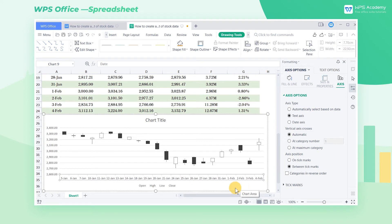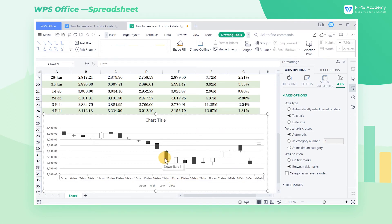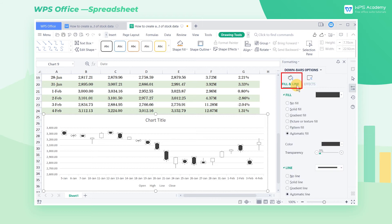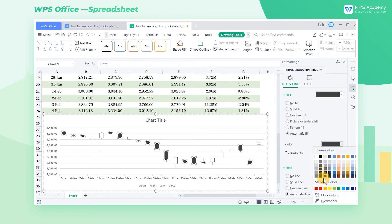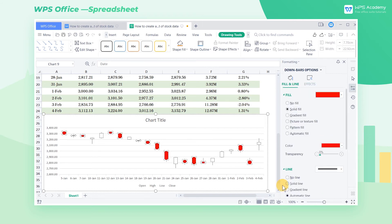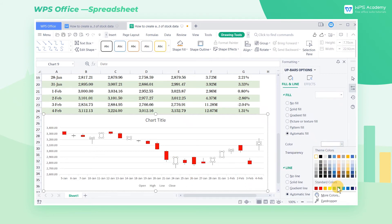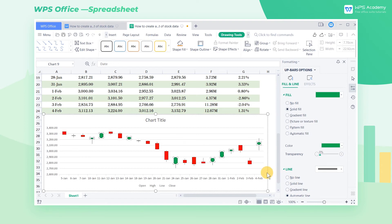Having modified the values of the X axis, we also need to beautify the K-Line chart. Select the black body in the K-Line chart, click the Fill and Line button, and select Red at Color to represent the stock declines. Then select the white body and select Green at Color to represent the stock gains.